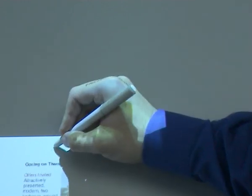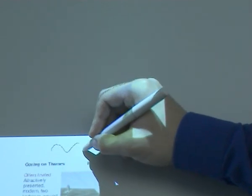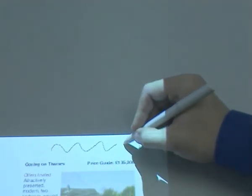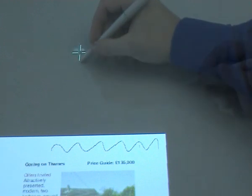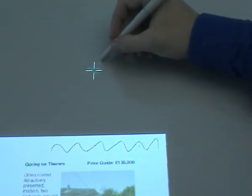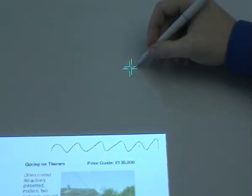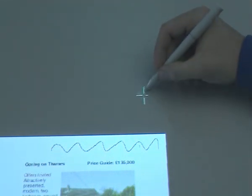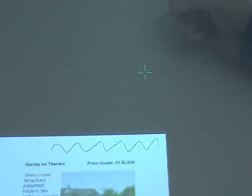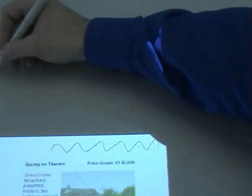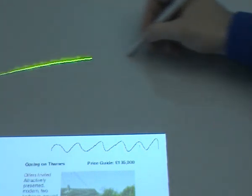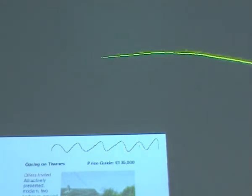A user can choose to have no feedback on pen positions, to have crosshairs that are useful for pointing out locations to the remote user, or traces that allow more expressive gesturing.